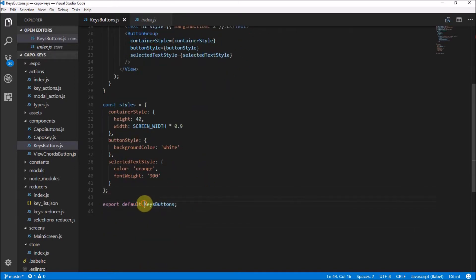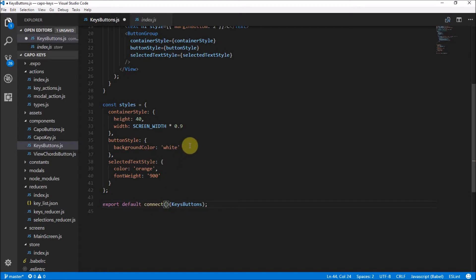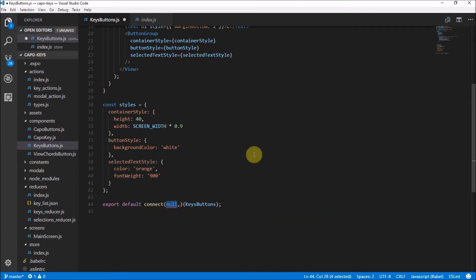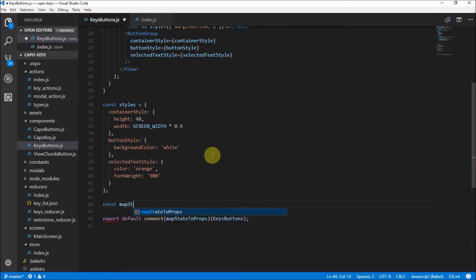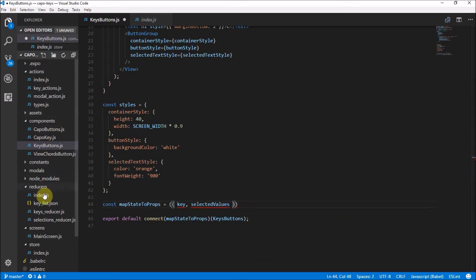When we export our component we need to wrap it with `connect`. What goes into `connect` is our actions and our `mapStateToProps`. The first parameter is `mapStateToProps`, which maps the application state to props so you can access the application state via the component's props. We can define a function called `mapStateToProps` which takes our reducers object as a parameter.